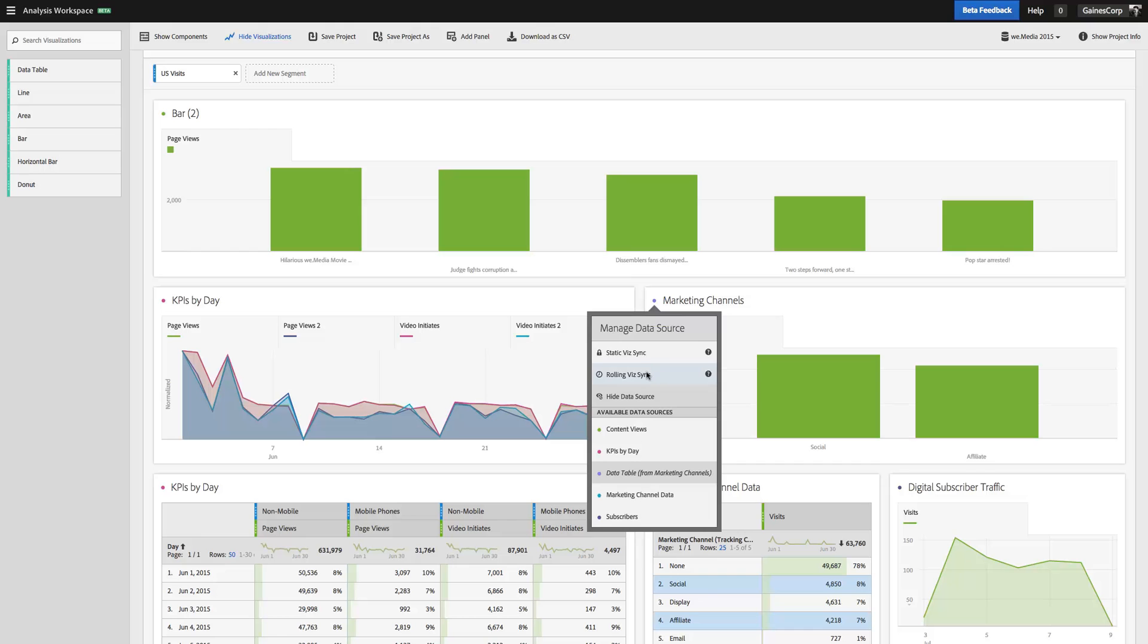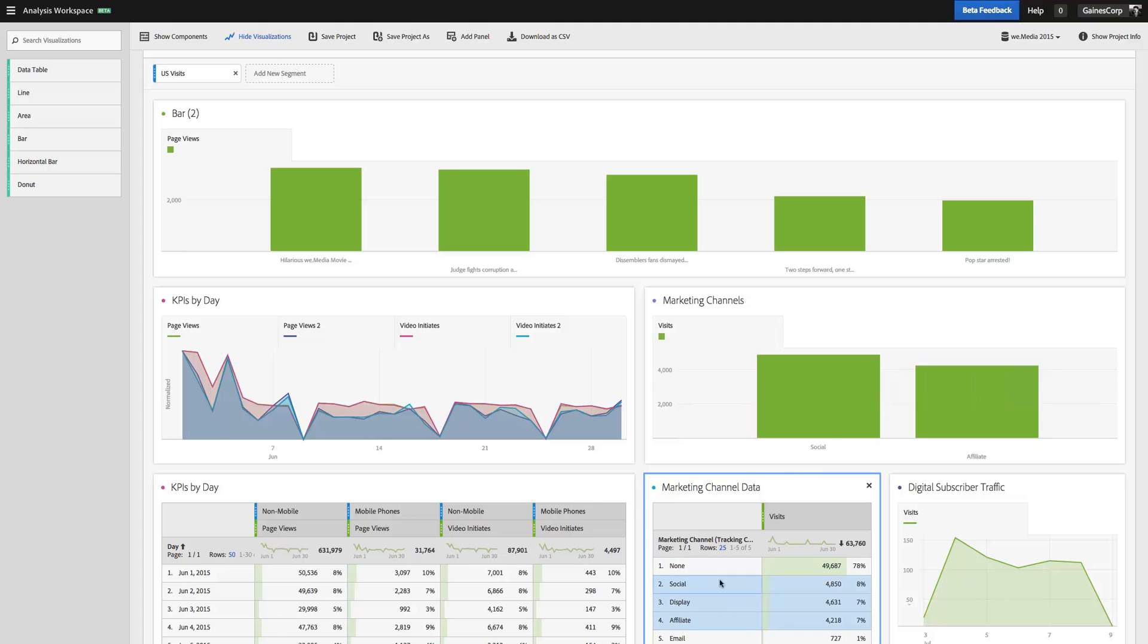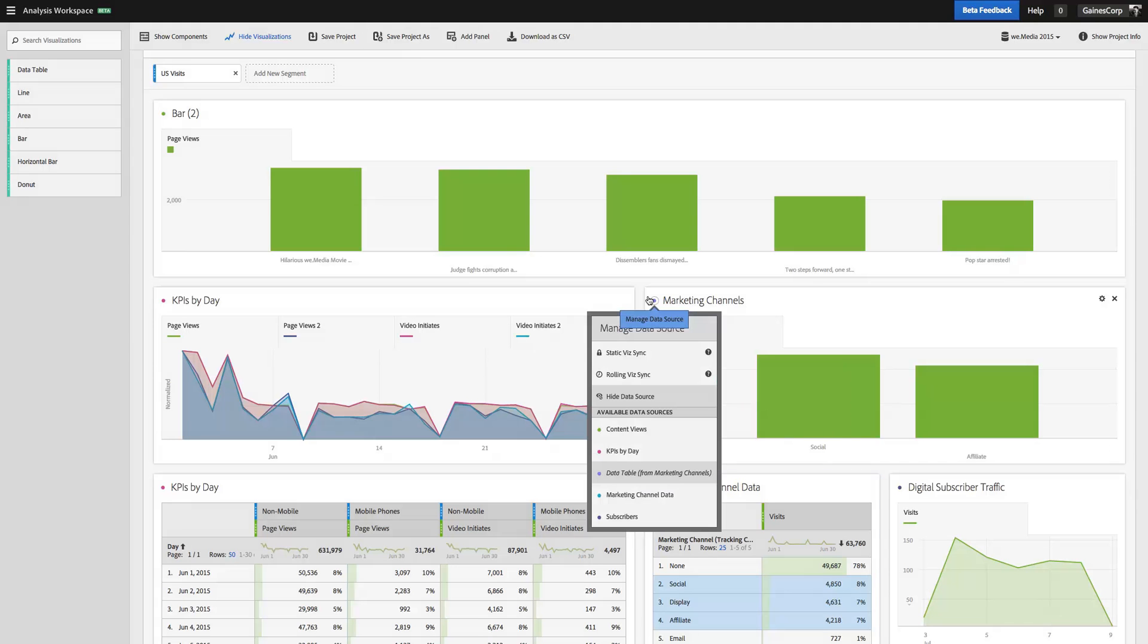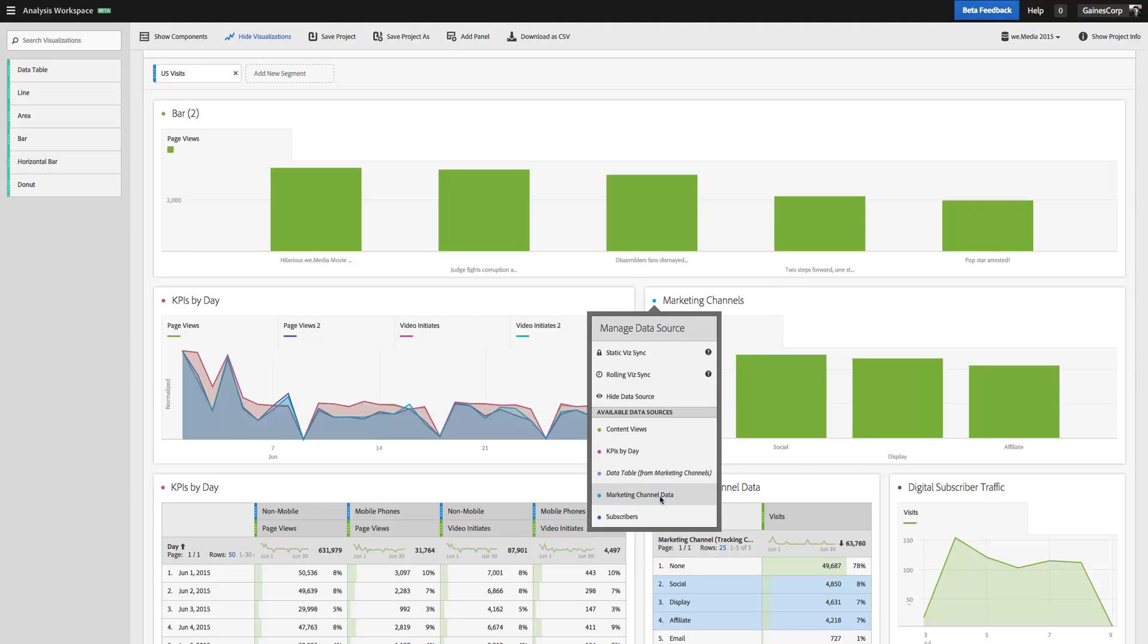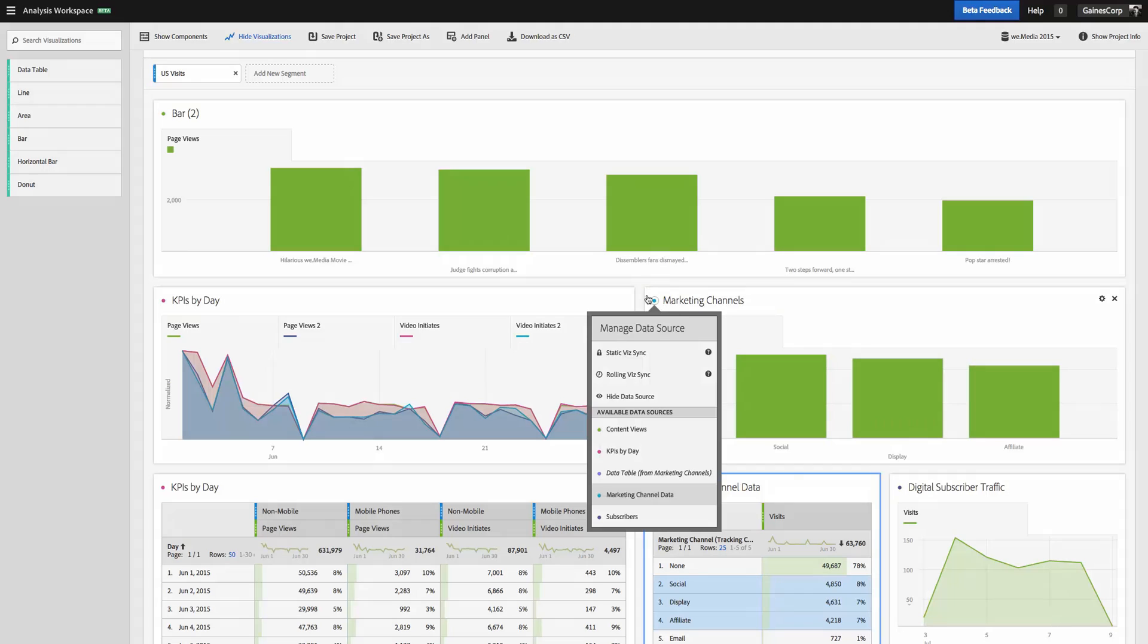If I were to switch to Rolling VisSync, let me select a different set here. We'll do the top three, and you'll notice it didn't update because even though I changed the selection, I set it to Static VisSync, it's always going to do Social and Affiliate. Now if I change this back to Marketing Channel Data, so now I've got my three selected items visualized. I've changed my data source back to Marketing Channel Data.